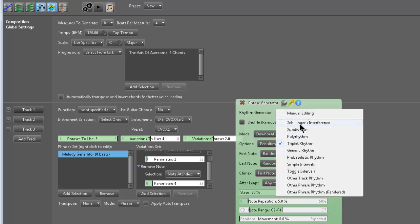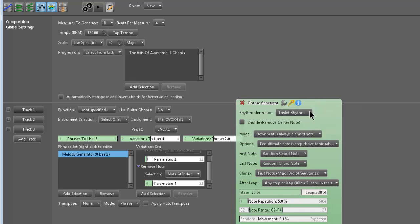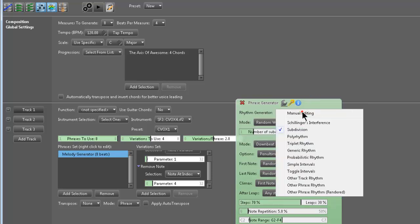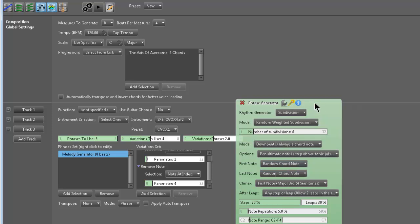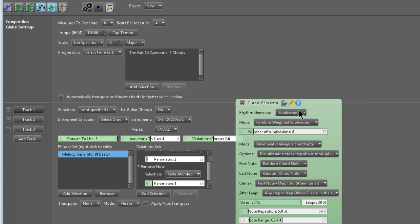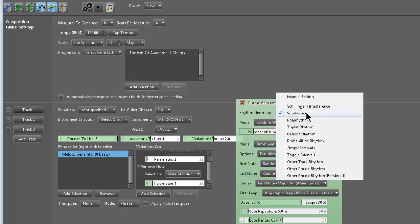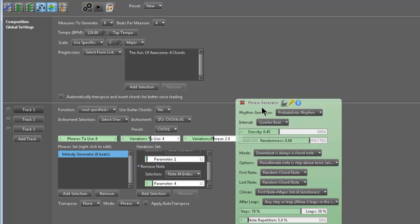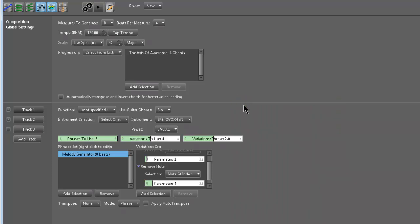And you could set no repetition, random movement or expected movement. But the main, I definitely think the strength of the melody generator comes with subdivision. Which I was messing with this before. And I created some really cool Nintendo-style 8-bit music using subdivision and a faster tempo and a cool synth VST. And I could really get that 8-bit video game kind of sound. Which was a lot of fun to mess with. I'll try to do a video of that soon. So you've got subdivision, polyrhythm, generic rhythm, probabilistic rhythm. Those are the most useful that generate a lot of interesting stuff.